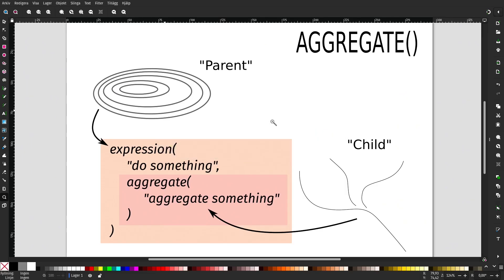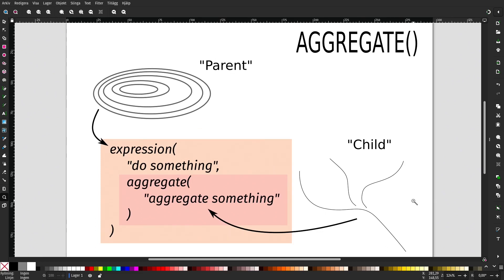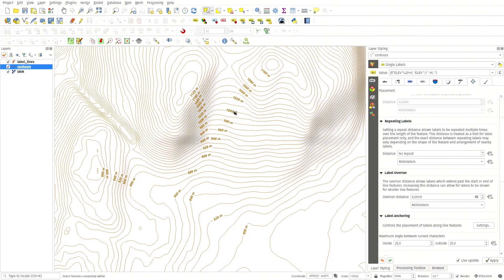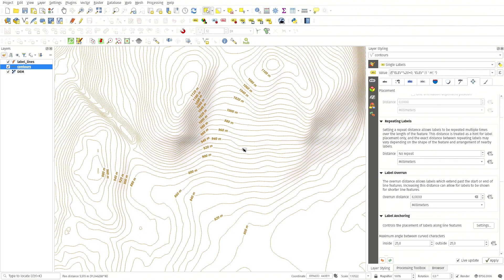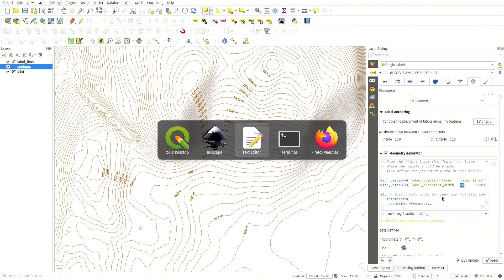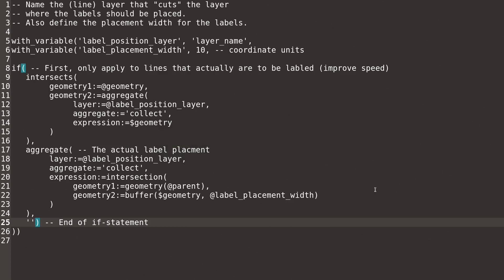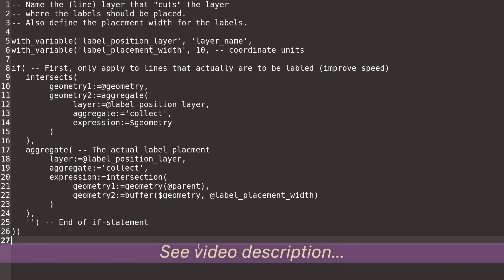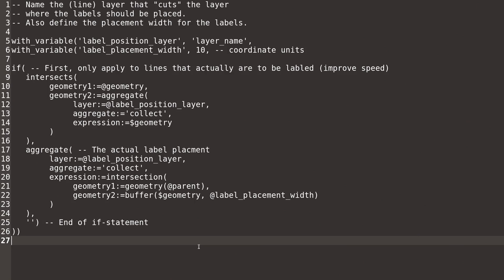Hopefully you have a little bit better understanding of the aggregate function, and it really helps me to think of it as a parent and a child situation between the layers. The code I used is really not that complex. You have it right here in the video, and I will try and find a way to place it in the description of the video or link it somehow if you want to use the code itself. See you next time.